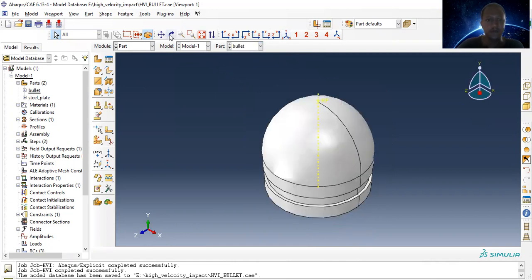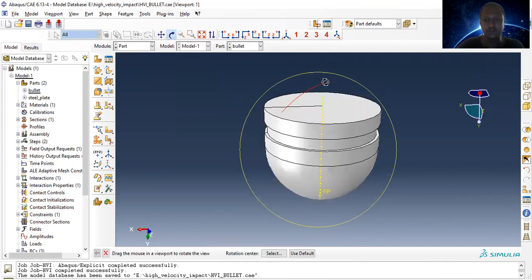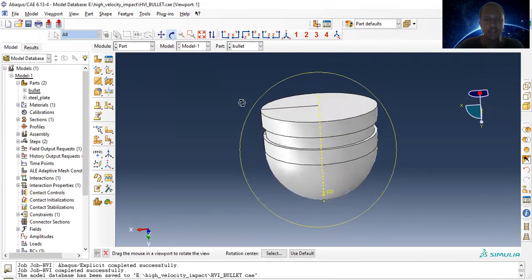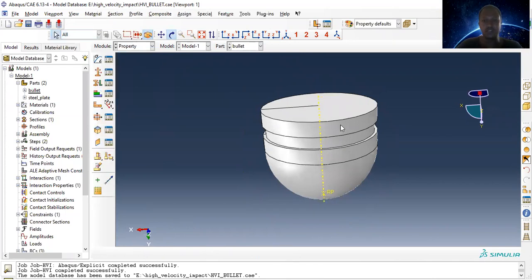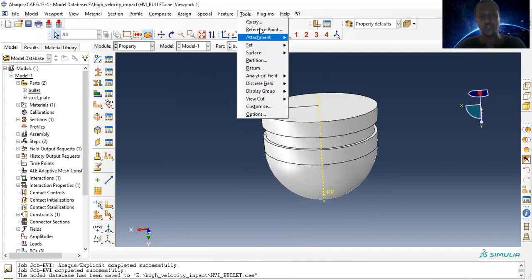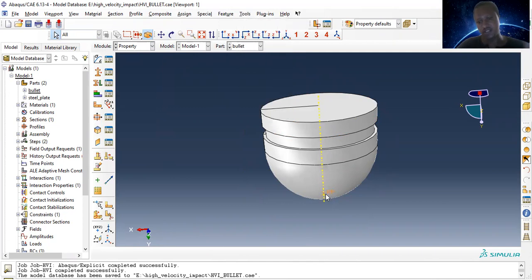We can see the shape of the bullet considered in our analysis. The properties defined for the bullet is only mass, assigned through the reference point. The reference point is given here.